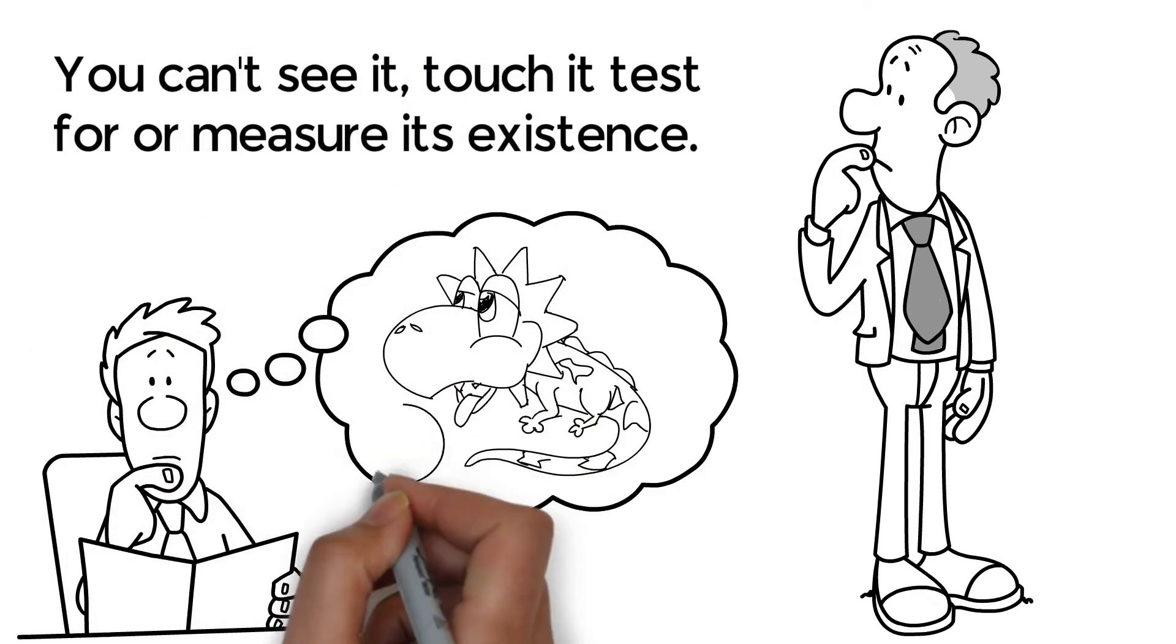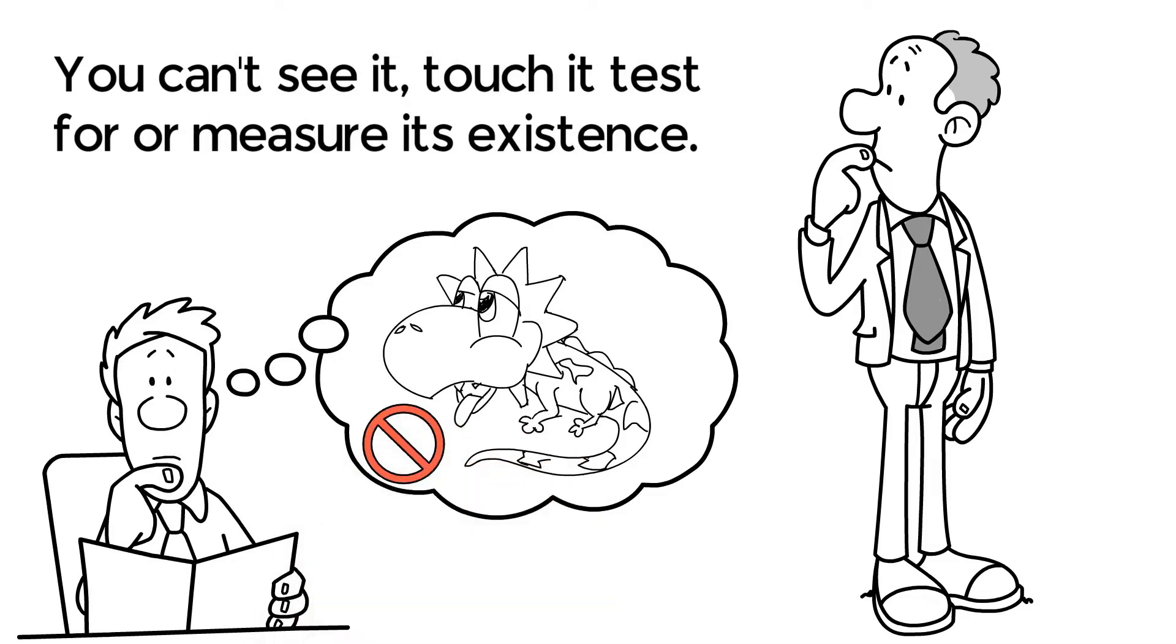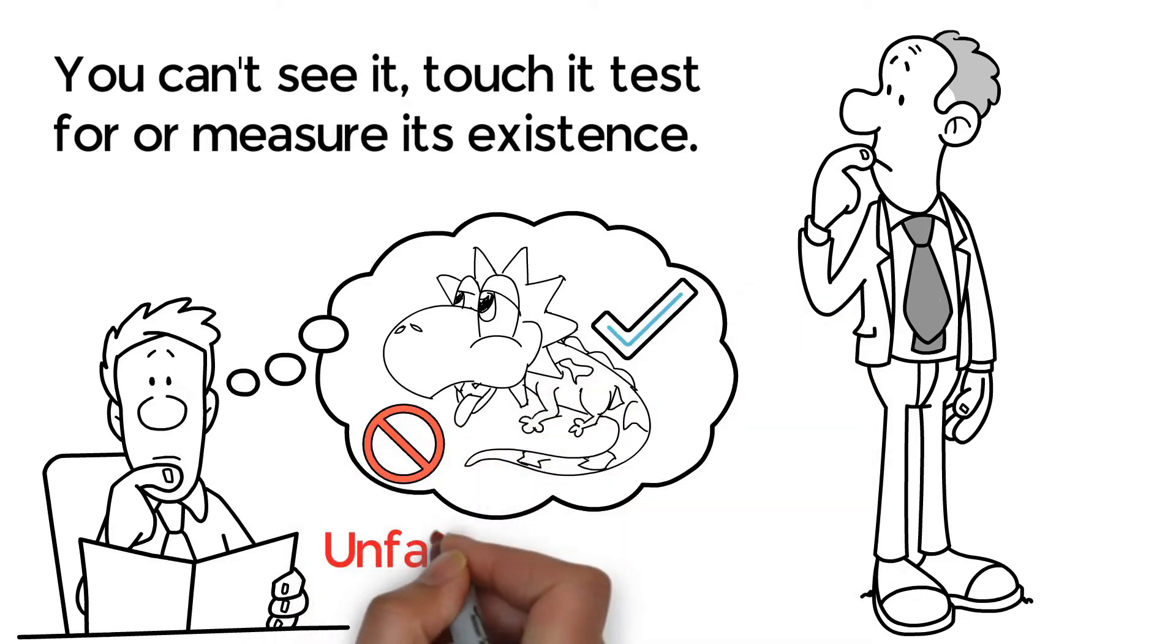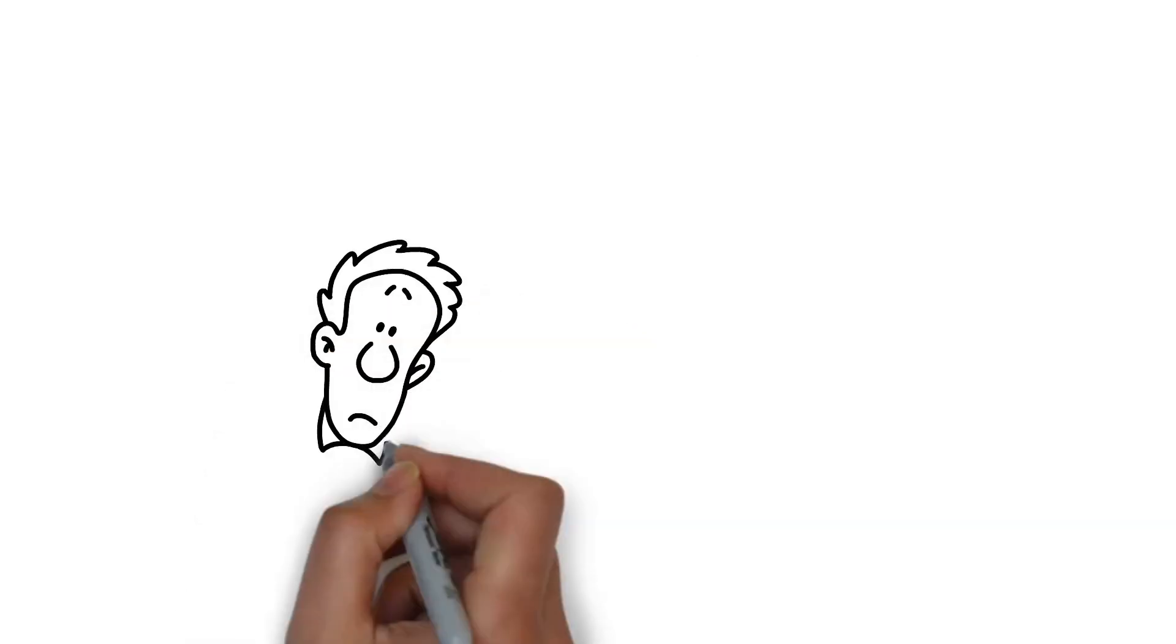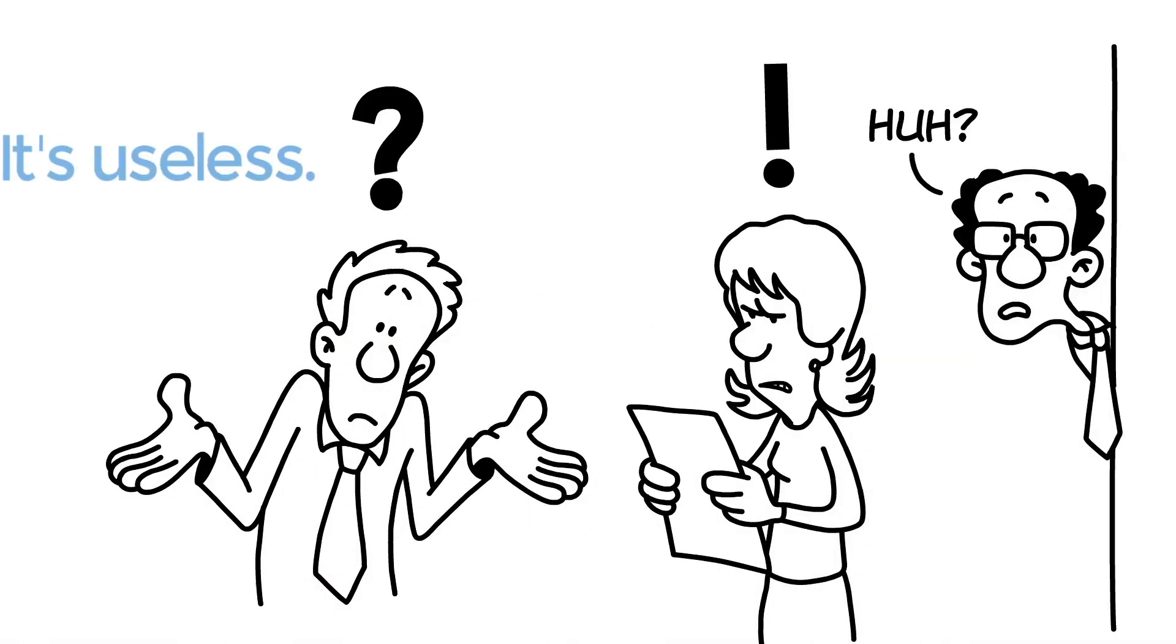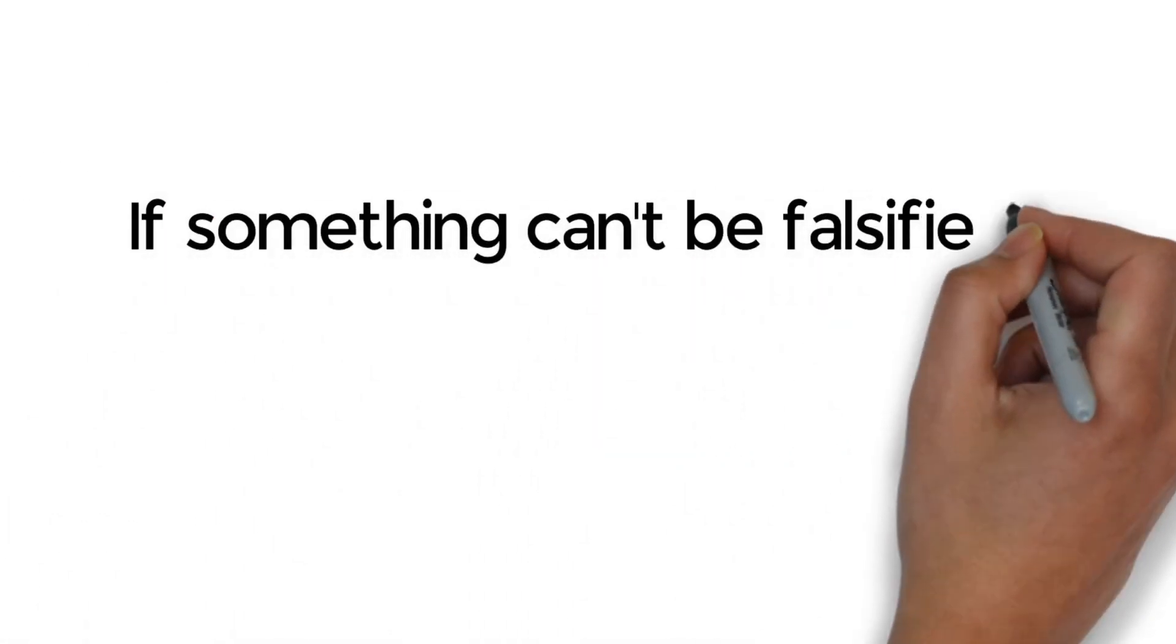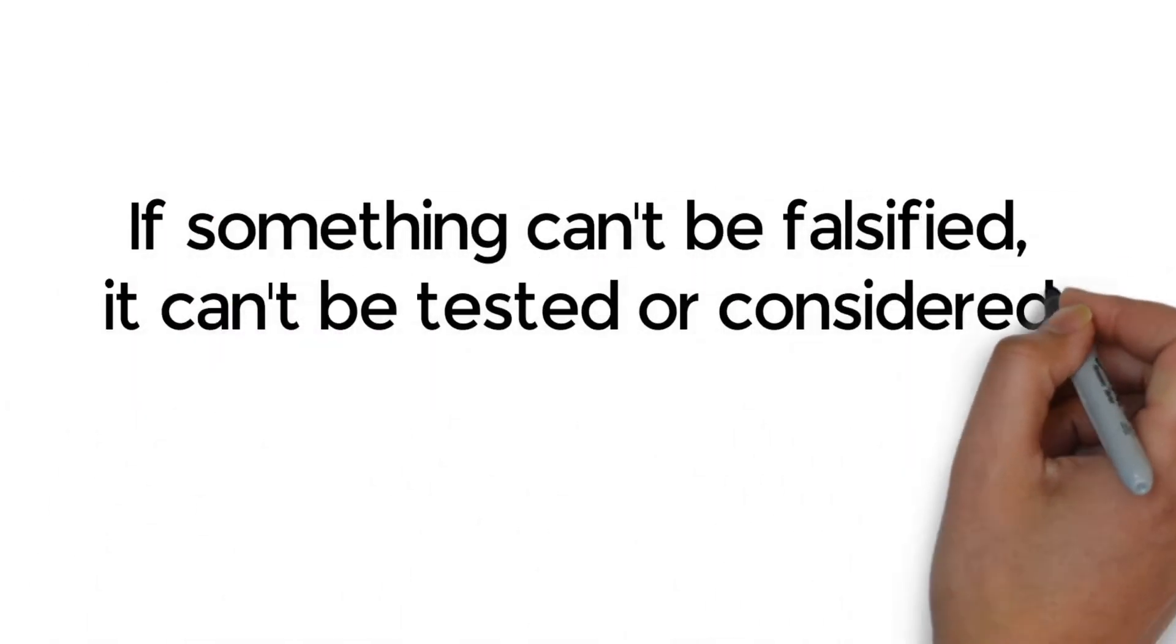You can't disprove that claim, nor can you prove it. It's both unfalsifiable and unverifiable. Technically, there's nothing you can do with that claim at all. It's useless. If something can't be falsified, it can't be tested or considered to be scientific.